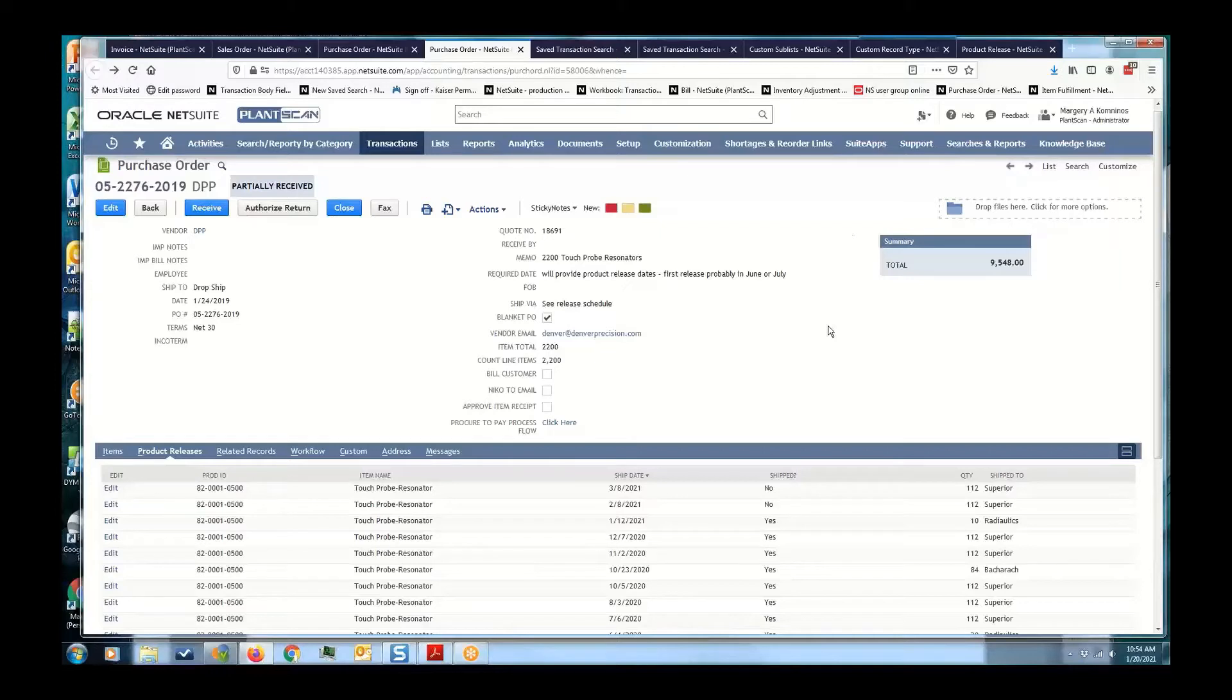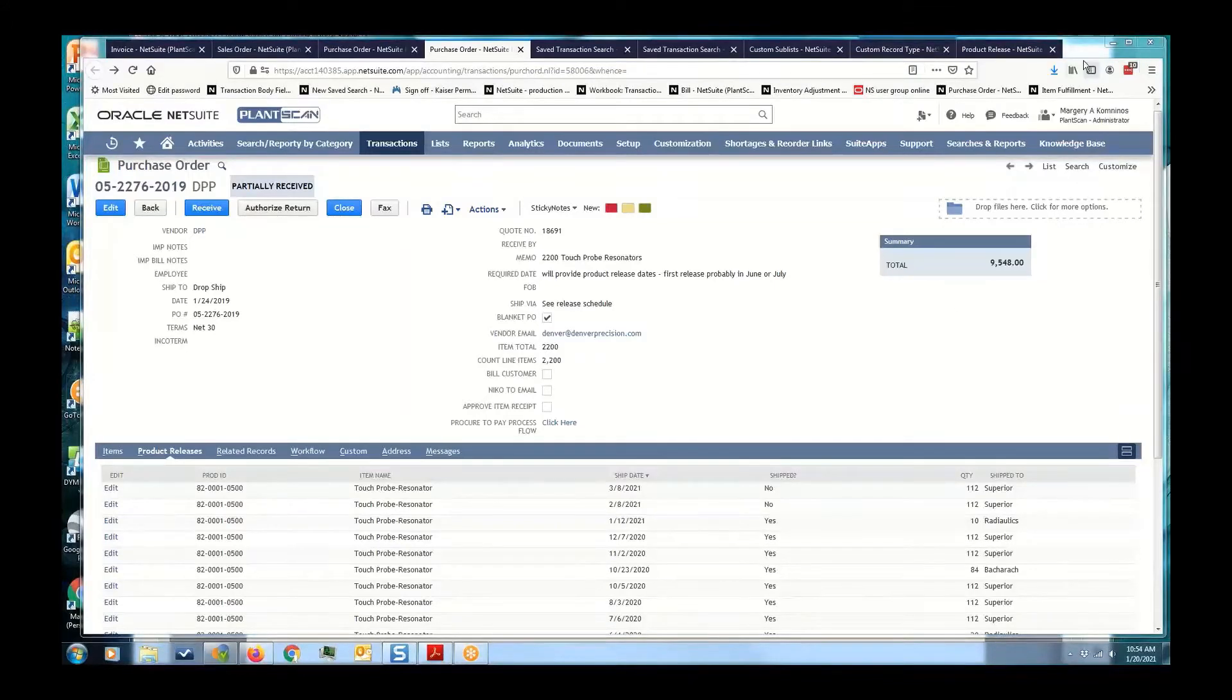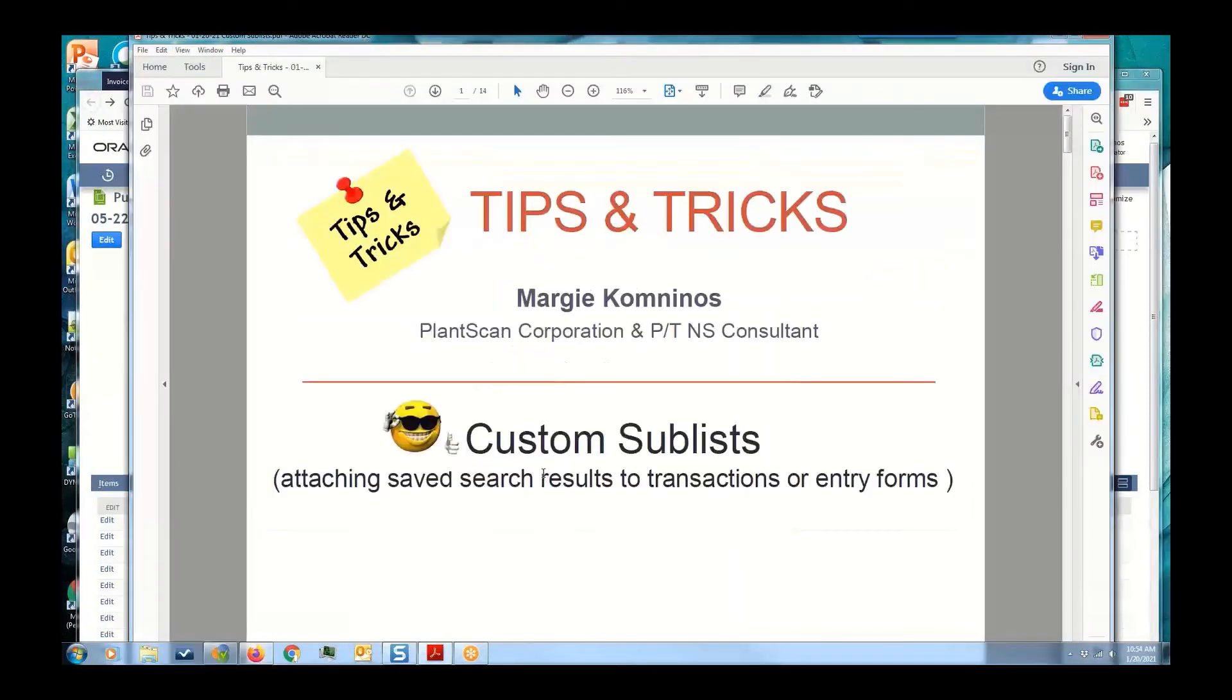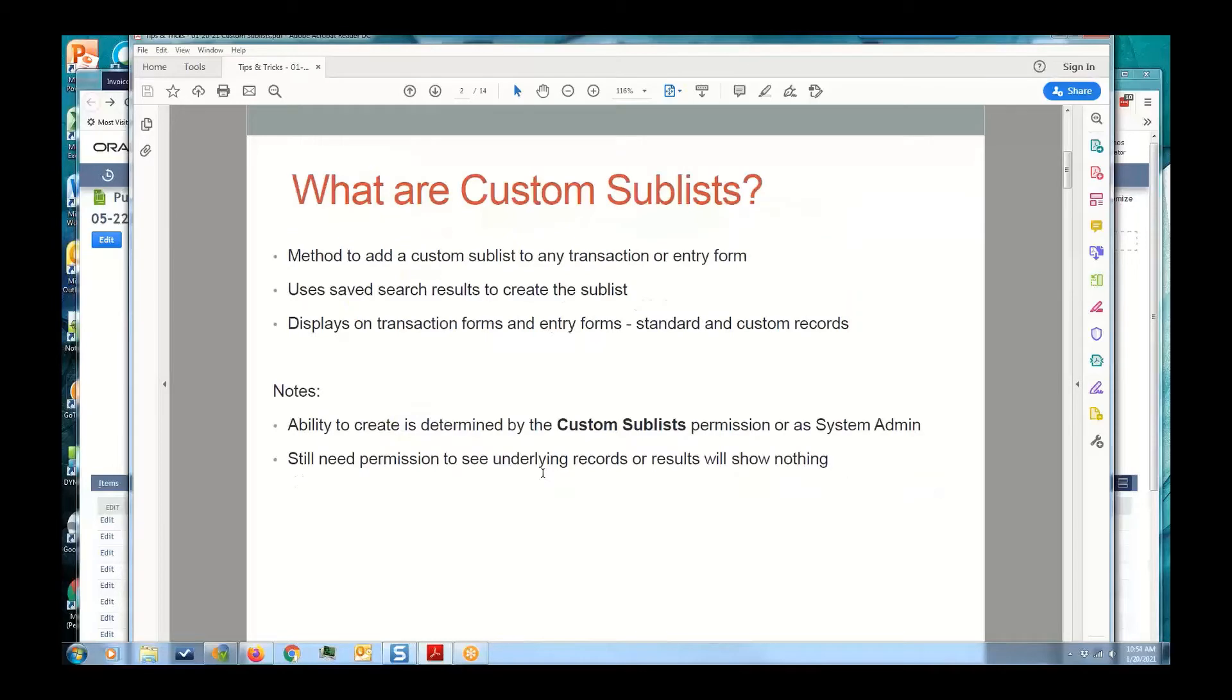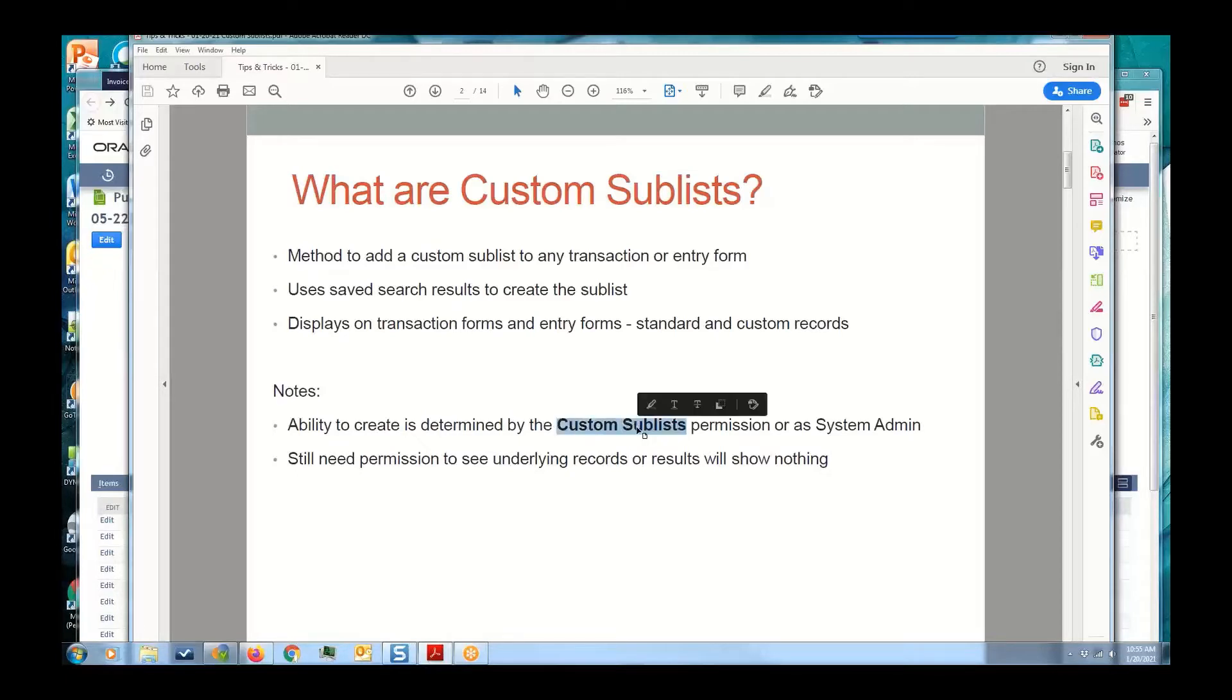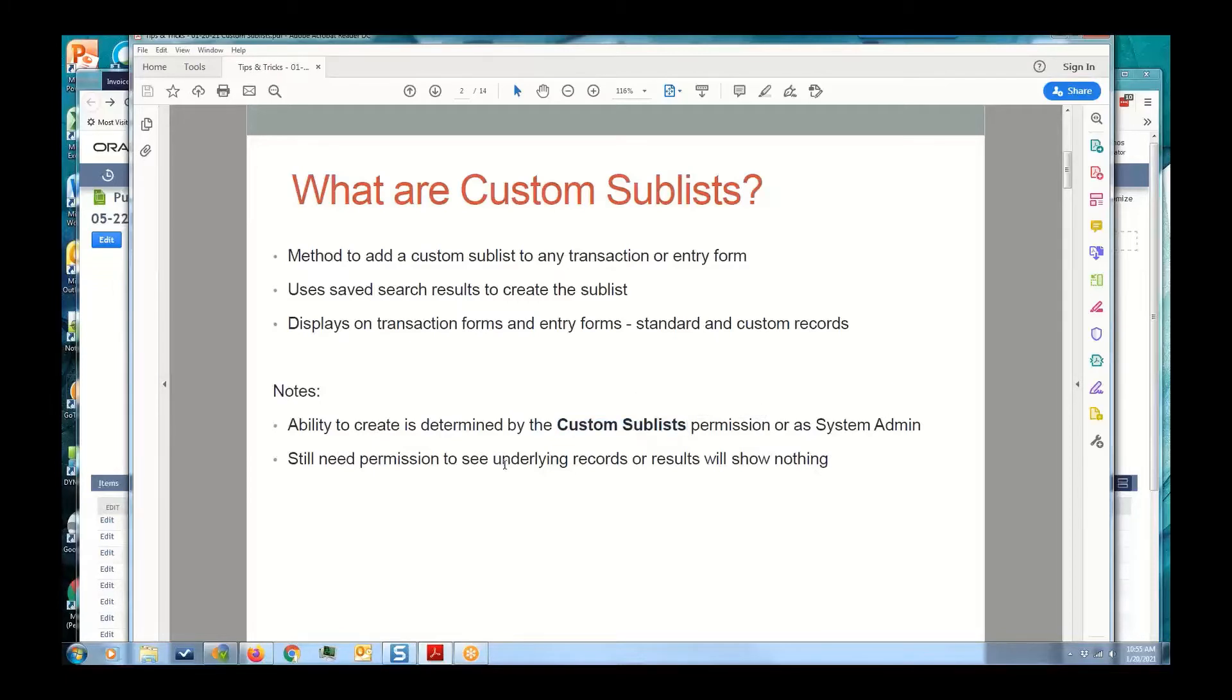So let's go back to the presentation and talk a little bit more about this tip and trick, the custom sublist. Basically it's just a method to add a custom sublist to any transaction or entry form using a saved search. It displays on transaction forms and entry forms, standard and custom records. So you can also add a sublist to a custom record, and toward the end I will actually be showing you how we do that. The ability to create custom sublists requires the permissions that Gary talked about earlier for saved searches, but you also have to have the custom sublist permission, or you can be the system administrator. You still need permission to see the underlying records or the results will show nothing.